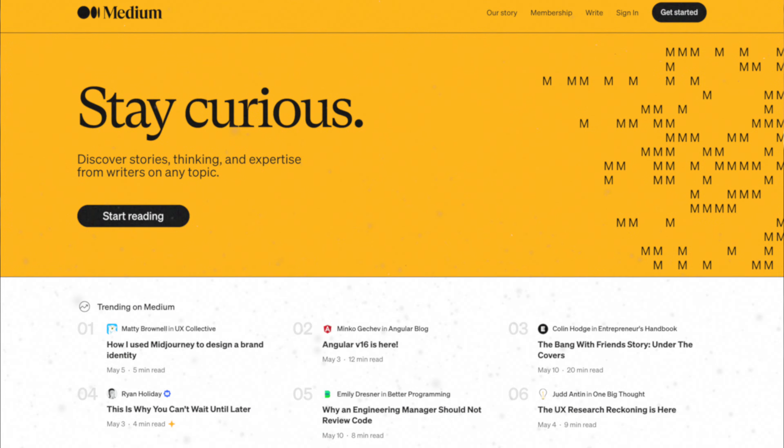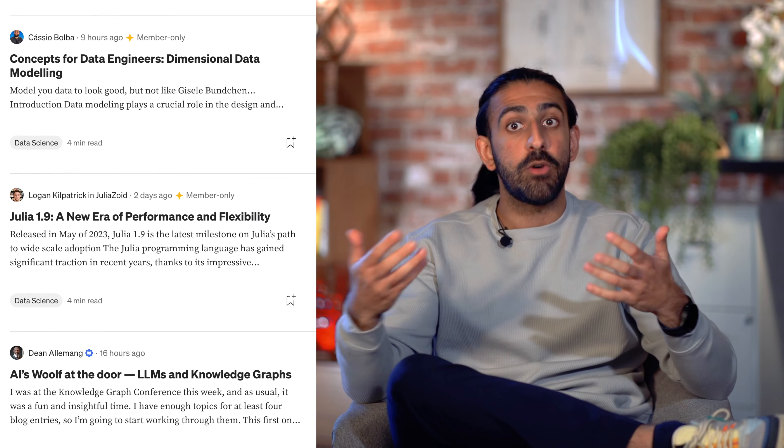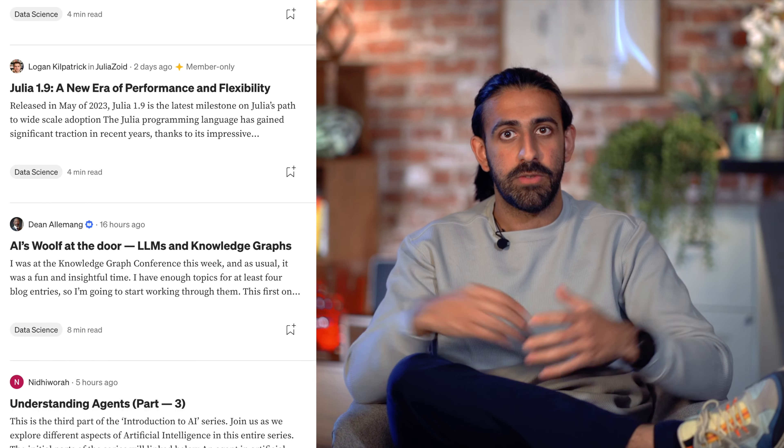It's pretty important when you're starting your journey into this field that you are able to tell your own personal story. One way that a lot of analysts do that is through Medium, which is a blogging platform where you document your learning journey and post it as blog posts.